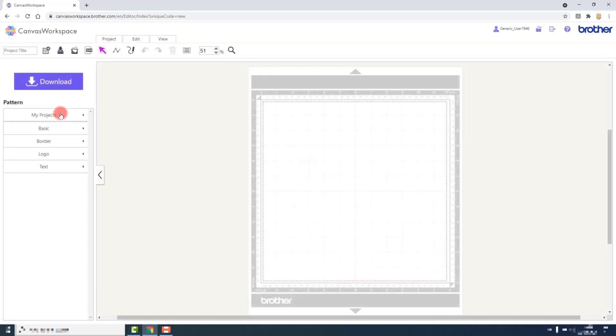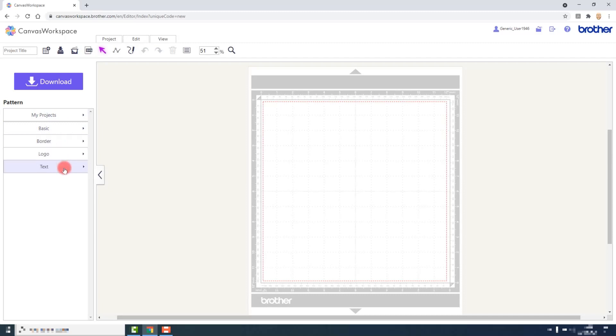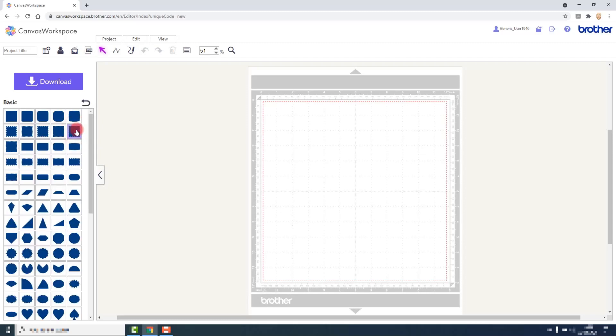Then down the left hand side of the screen you will see all of the pattern libraries. These are the basic libraries when you first register your account. As you register additional kits you may see more sections added to this library.